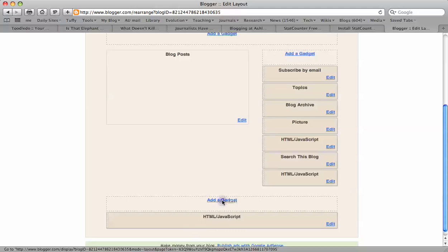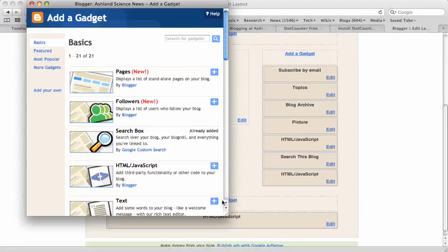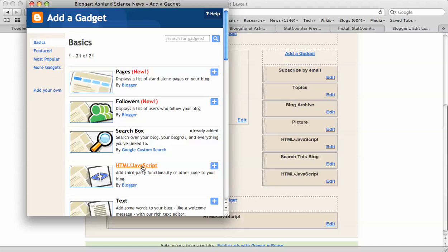So I'm going to add a gadget. We want to just add an HTML box. This is going to be a box that will sit down at the bottom of your blog that we can put that HTML code in. That will be the code that the website needs to measure your visitors. So I'm going to click plus here by HTML.